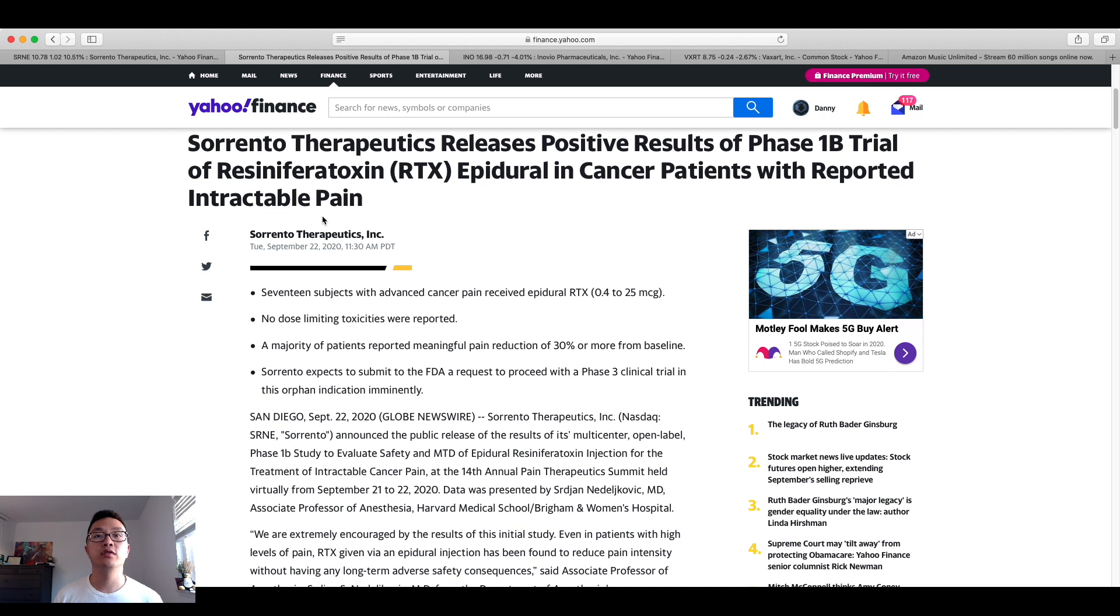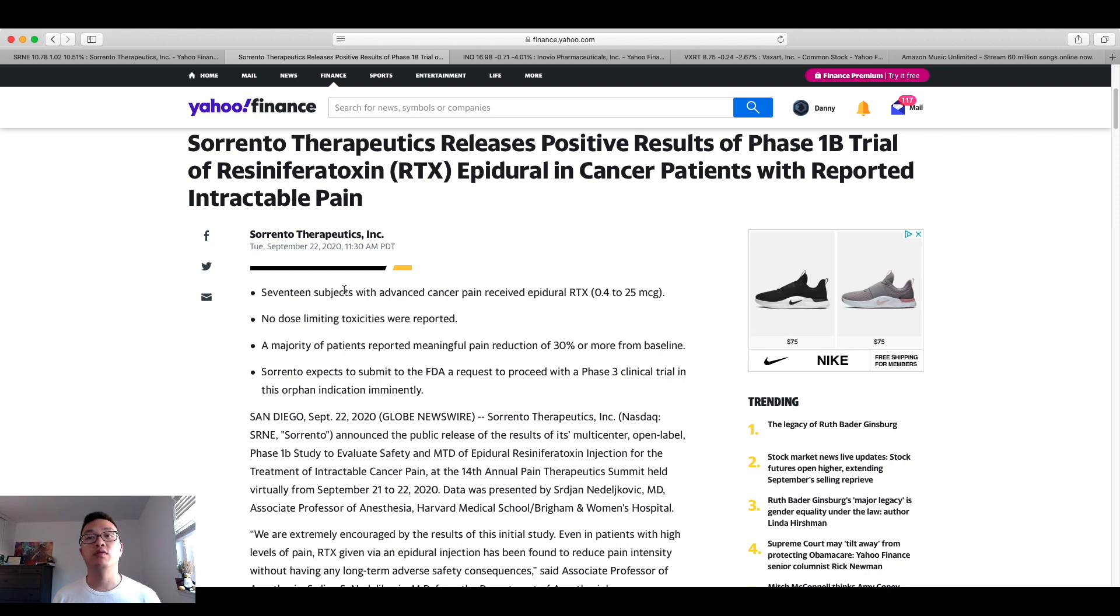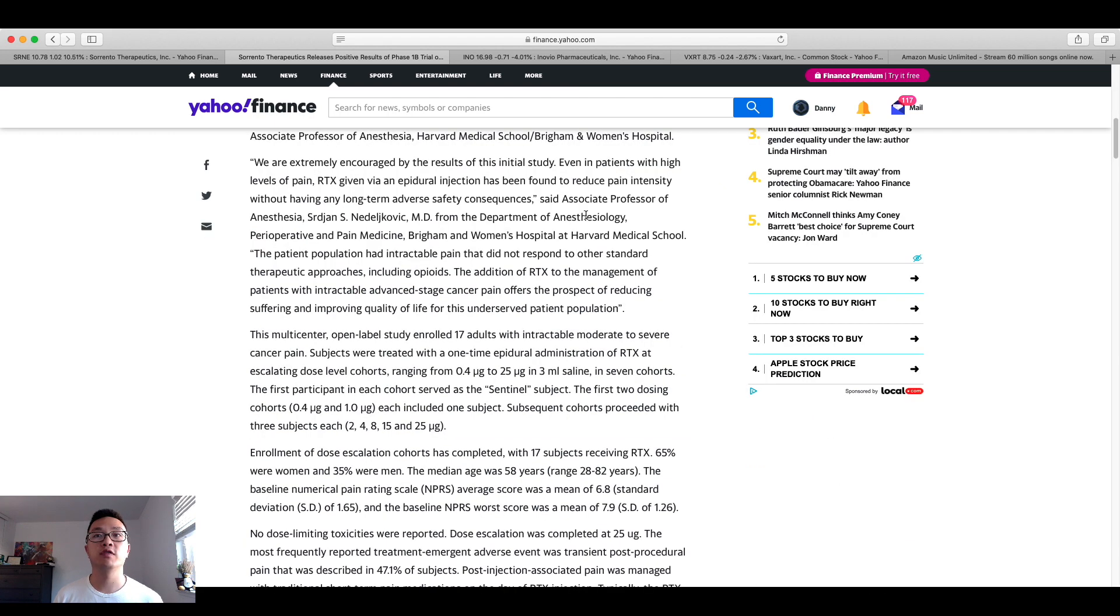So this is great news here regarding the 17 patients that are being studied for cancer pain that received its pre-approved product epidural RTX medication. This information is coming from the Department of Anesthesiology from the Brigham and Women's Hospital at Harvard Medical Center.